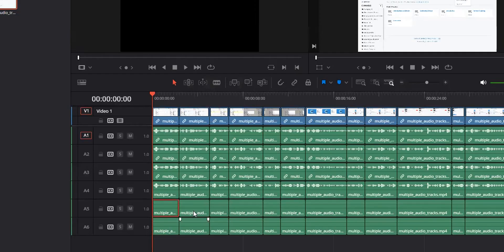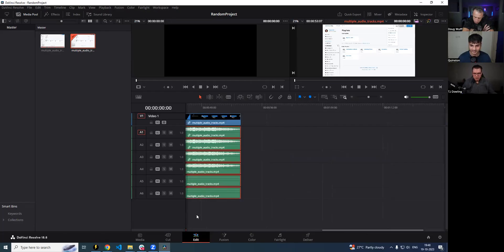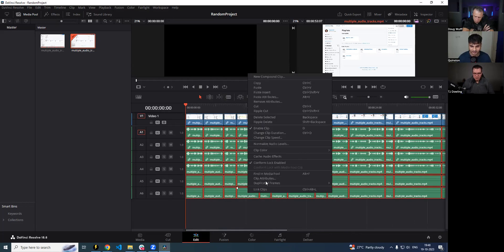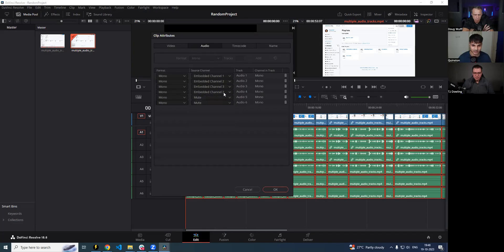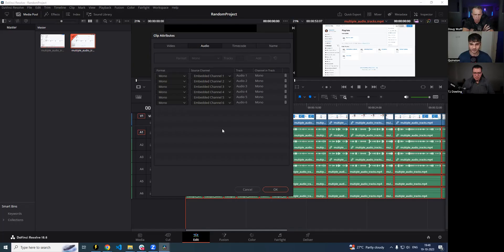There are some instances where the tracks might not be populated. What you should do is drag-select all of the audio tracks, right-click on them, and go to Clip Attributes. You can select the channels on which those files are going to run: Channel 1, Channel 2, Channel 3, Channel 4, Channel 5, and Channel 6 — setting the channels so that DaVinci Resolve is not confused about which track goes on which channel.